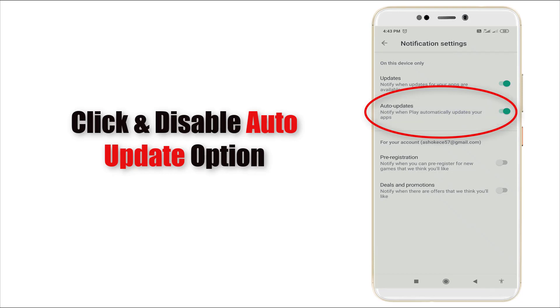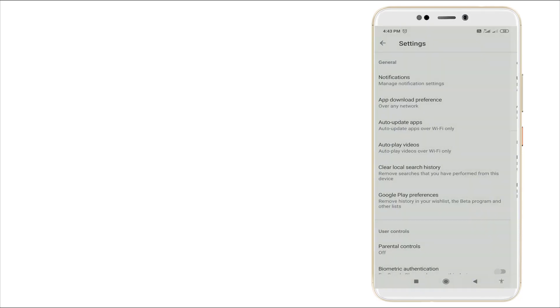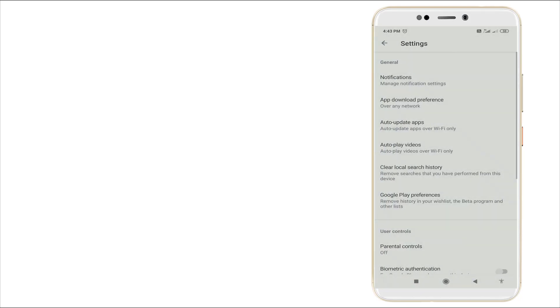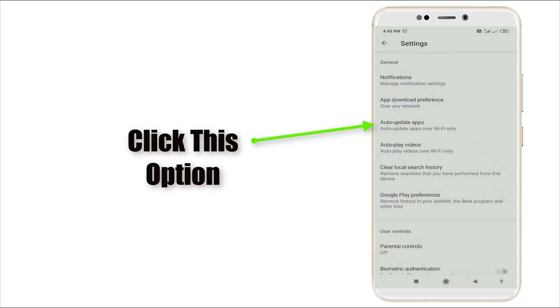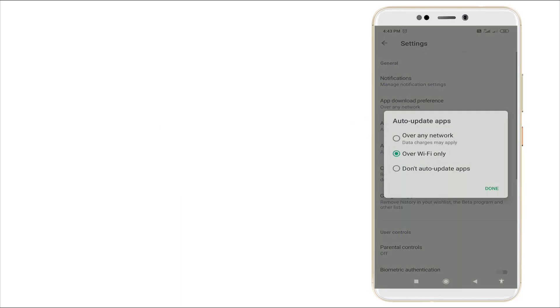It is now enabled right now. You want to disable this. After disabling this auto-update, go back. And the third option, auto-update app. Click the third option.